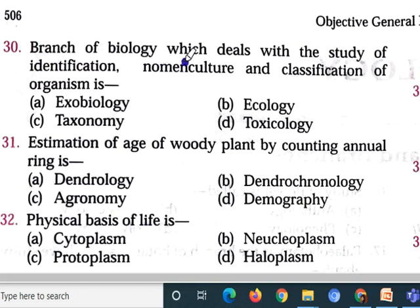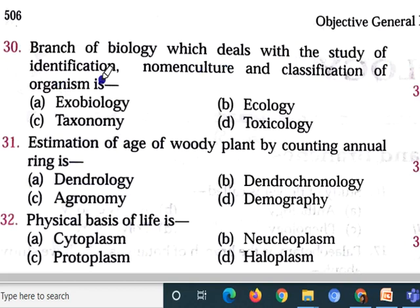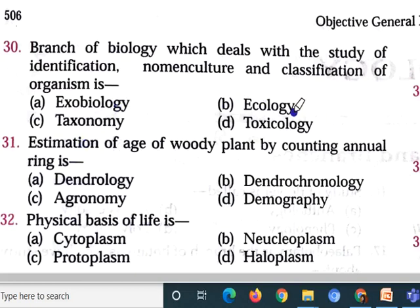Question number 30: Branch of biology which deals with the study of identification, nomenclature, and classification of organism is — option A exobiology, option B ecology, option C taxonomy, option D toxicology. We are looking at the branch of biology where species are identified, named, and classified into groups. All of this — identification, nomenclature, and classification — comes under taxonomy. So option C is correct.